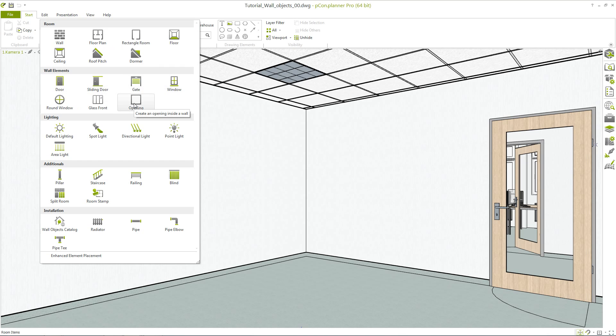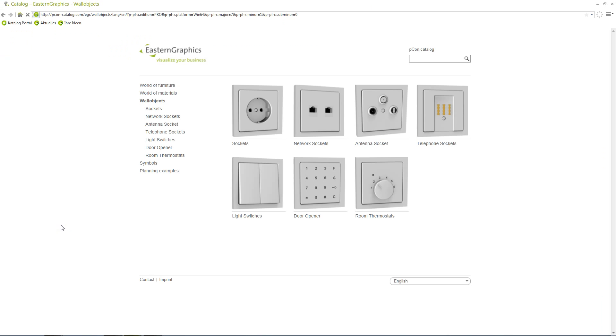In addition to the wall elements we provide you a catalog with prefabricated wall objects. In the area of installation there is now the wall objects catalog. Clicking on it directs you to the Picon catalog and you see a selection of the new wall objects.